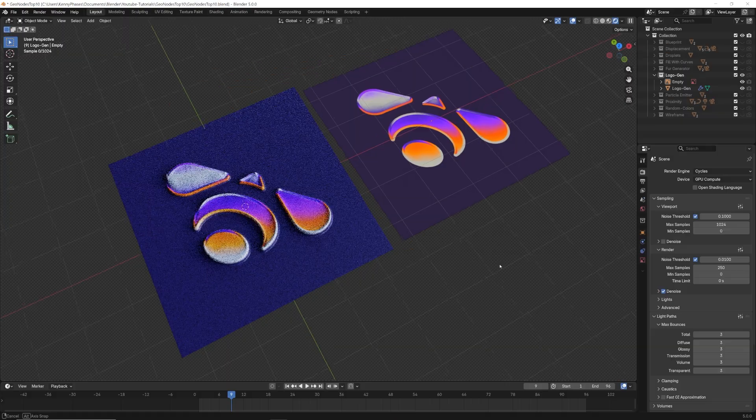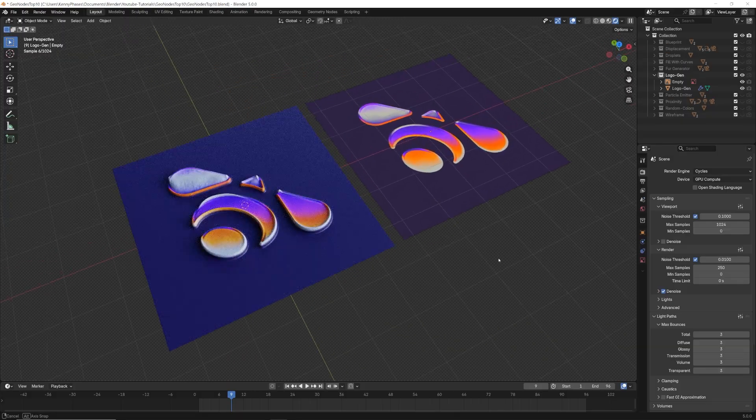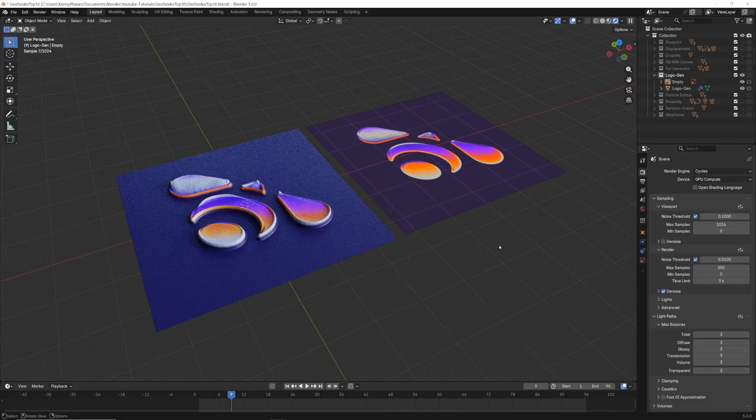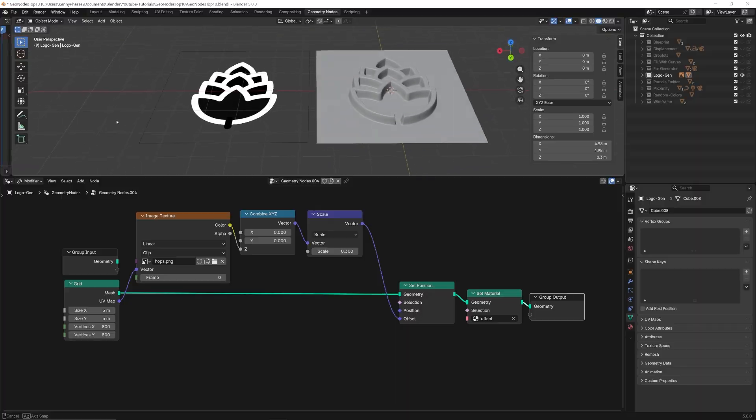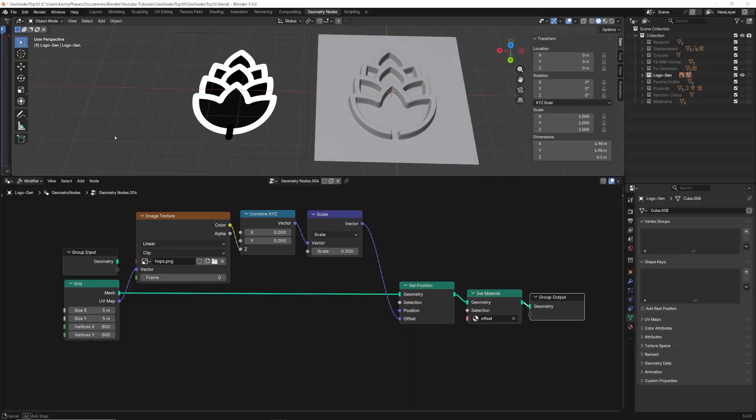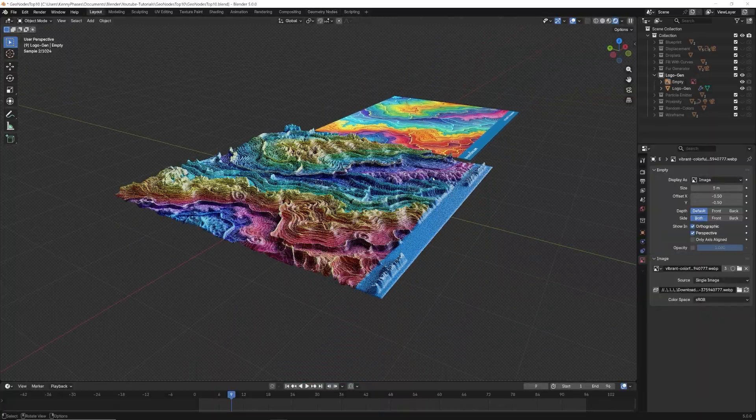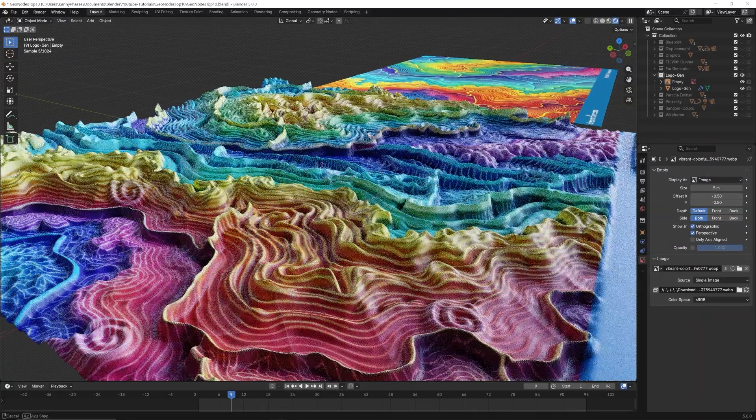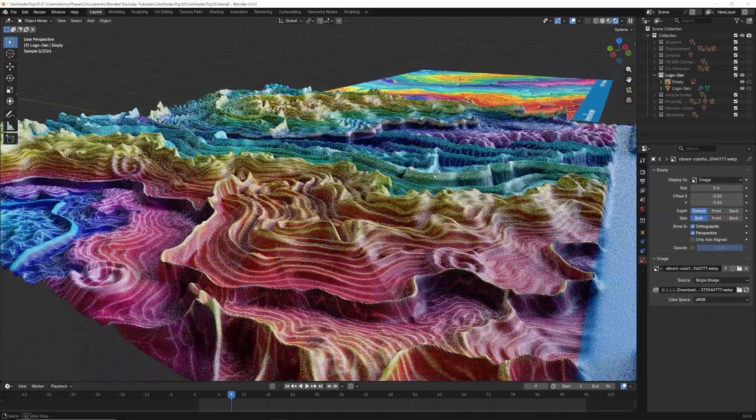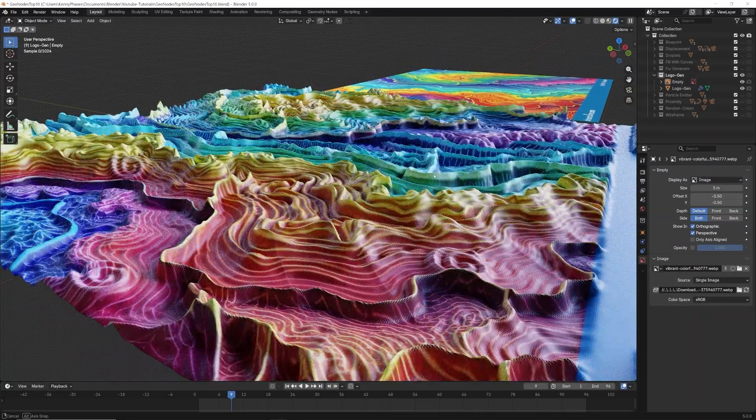Some ideal use cases for this technique could include logos, embossing, signage, relief patterns, or adding branded detail to a product or motion design work.